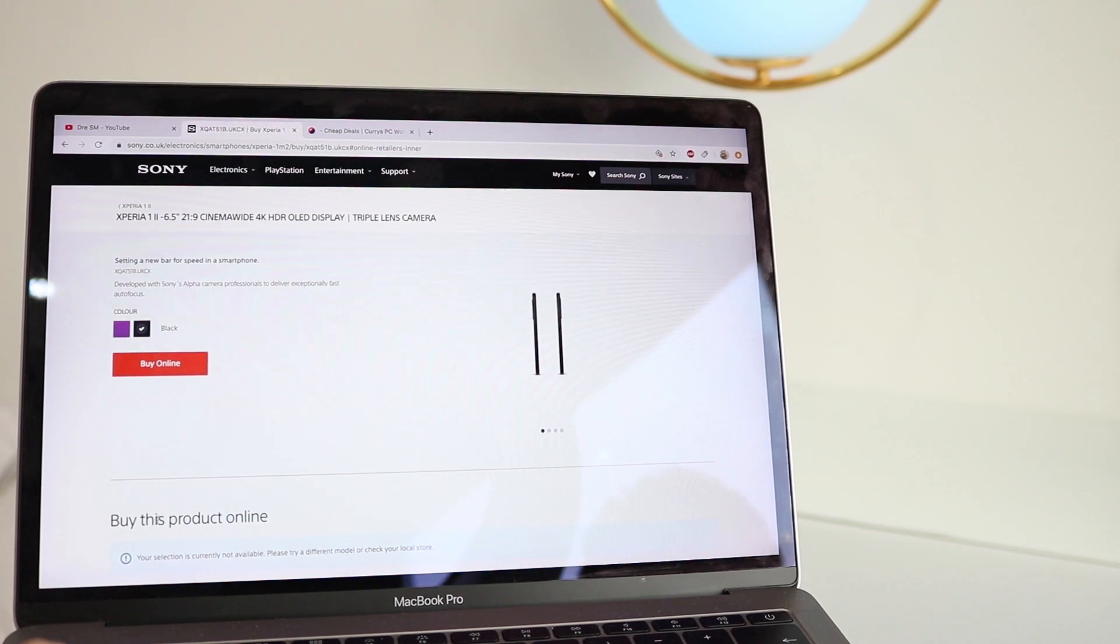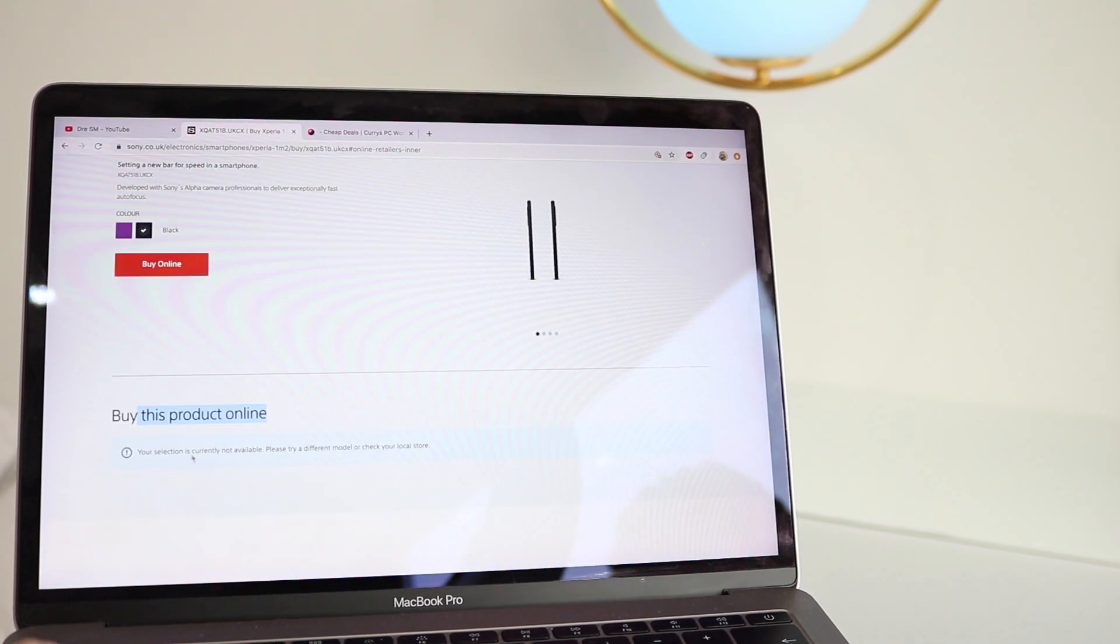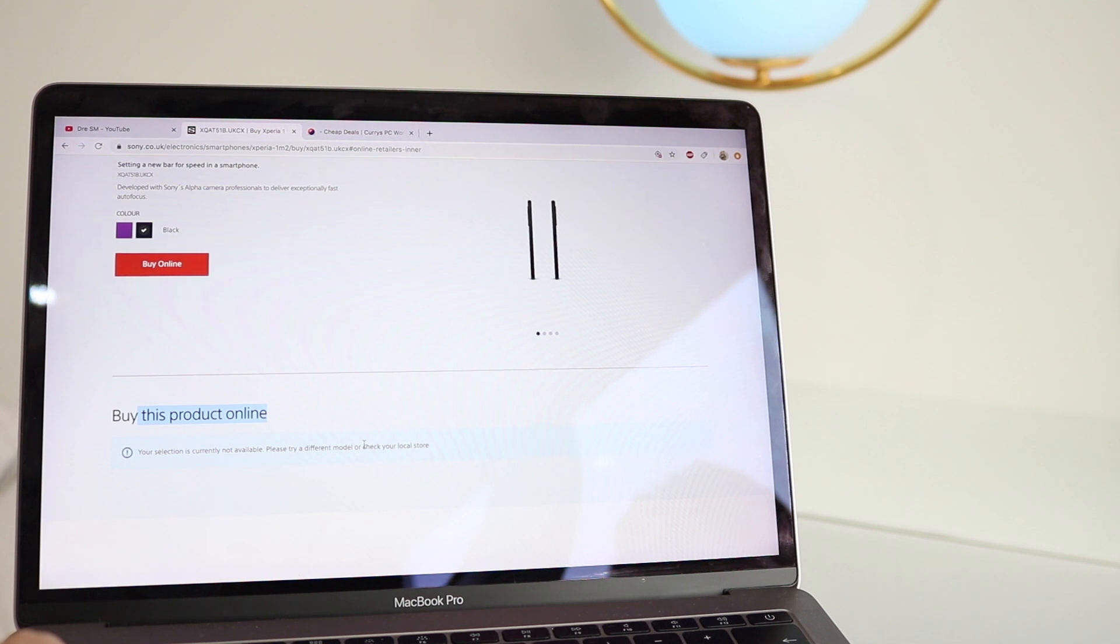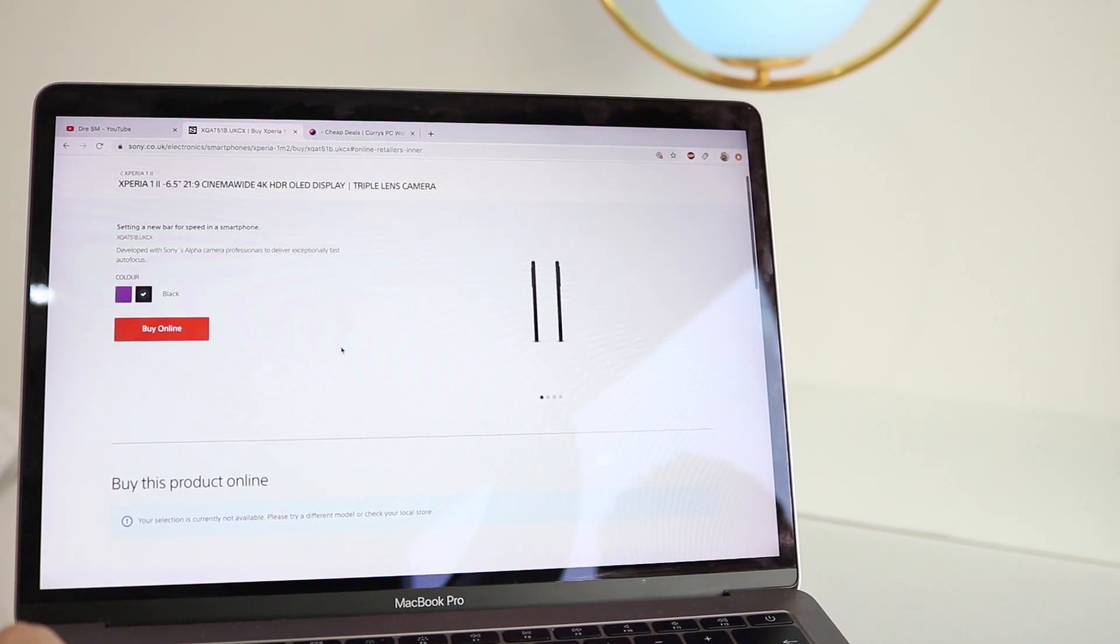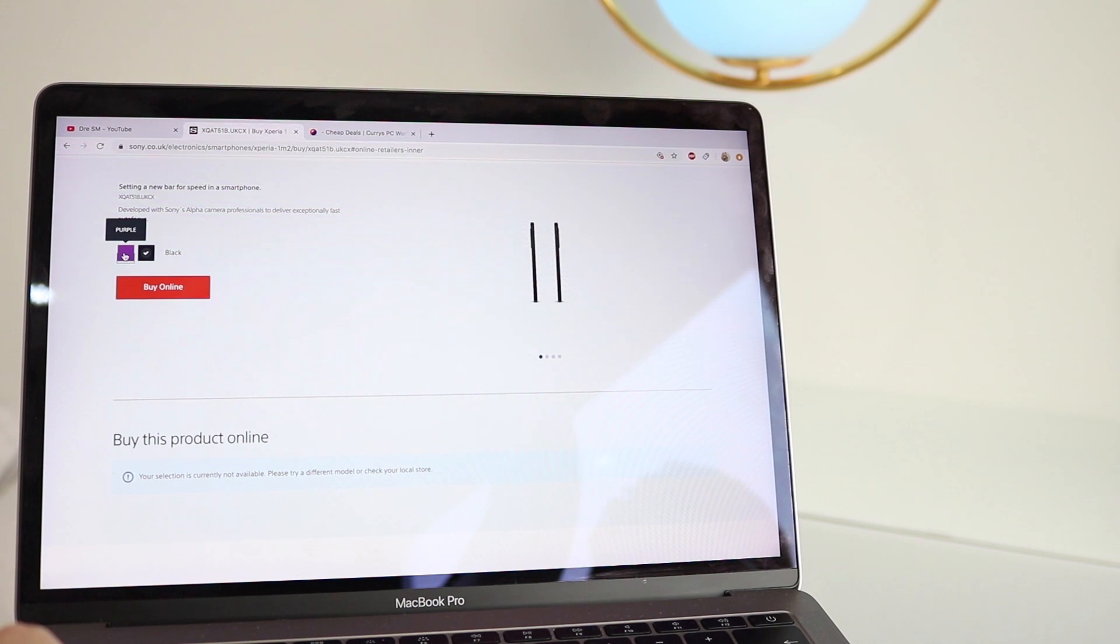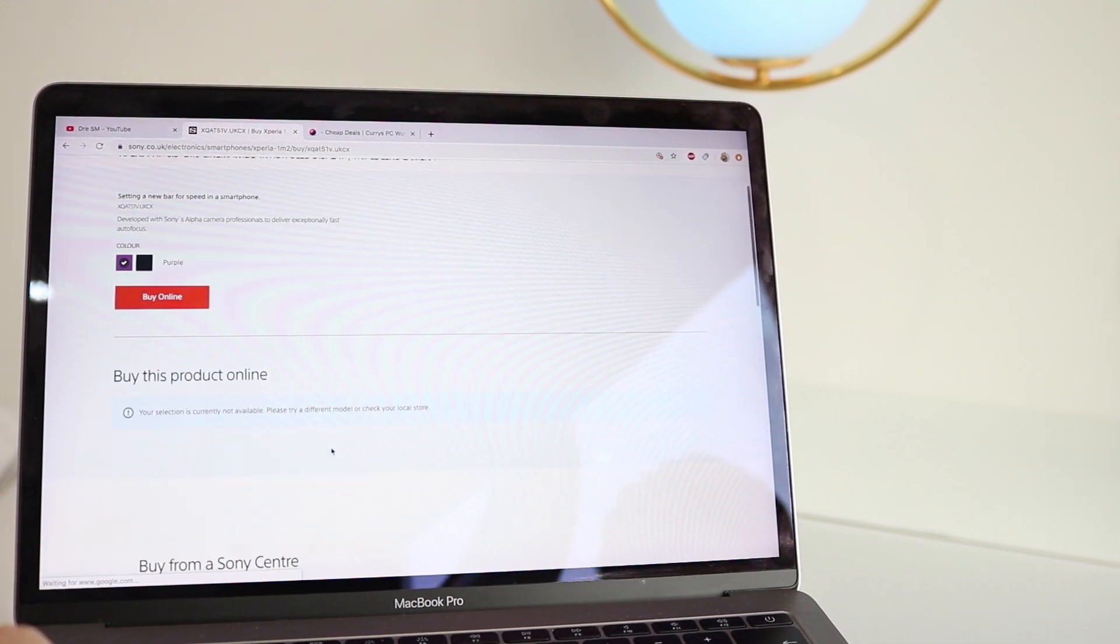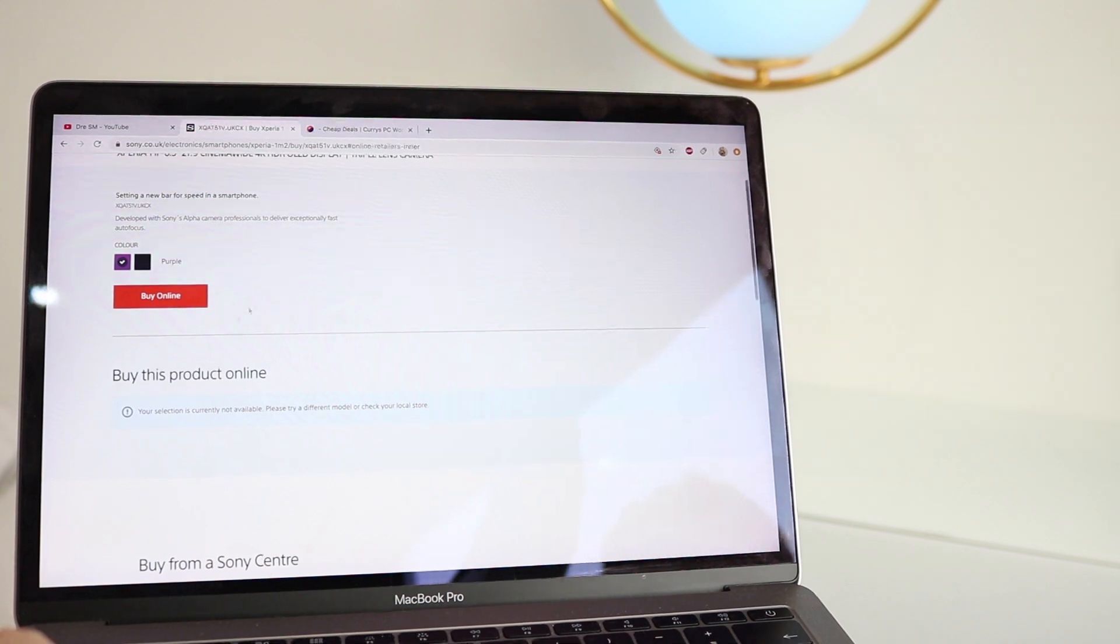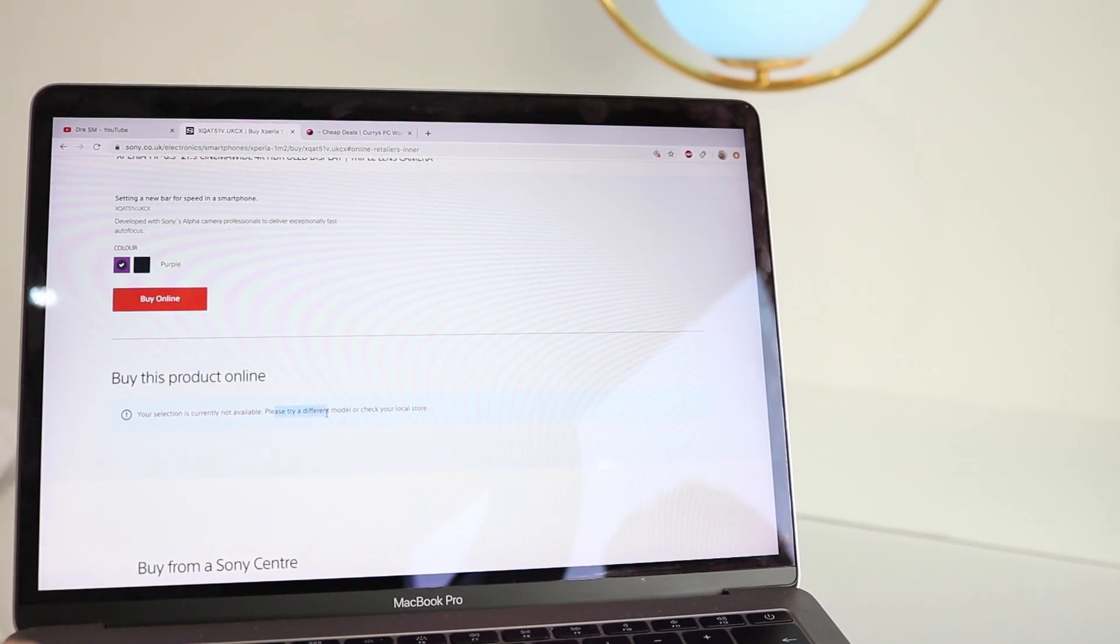So where it states here, please try to find a different model or check your local stores, I've tried to find other local stores, no other store seems to have this phone at all. And although this is updated and it's saying buy online, in all honesty I don't think the phone is available for pre-order or purchasing at this point in time.